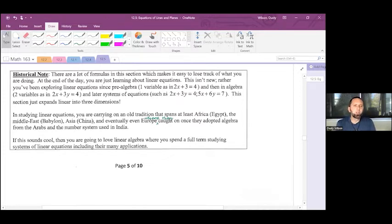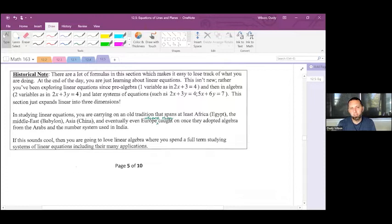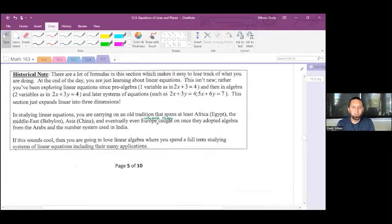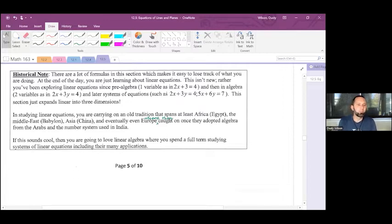Historical note: there are many formulas in this section, but at the end of the day you're just learning about linear equations — something you've explored since pre-algebra. One variable: 2x + 3 = 4. Two variables: 2x + 3y = 4. Systems: 2x + 3y = 4 and 5x + 6y = 7. This section just expands linear equations and graphs into three dimensions — a tradition spanning Egypt, Babylon, China, and eventually Europe, where algebra was adopted from the Arabs using number systems from India. If this sounds cool, you'll love linear algebra.